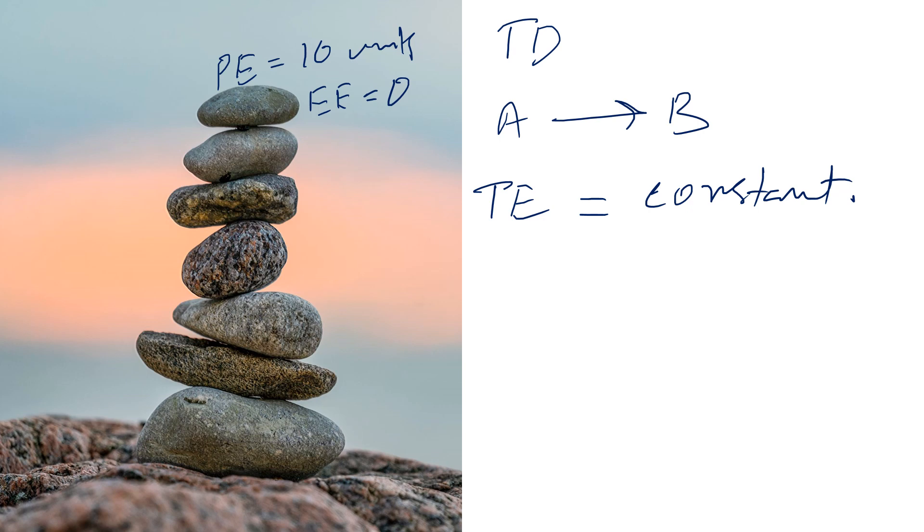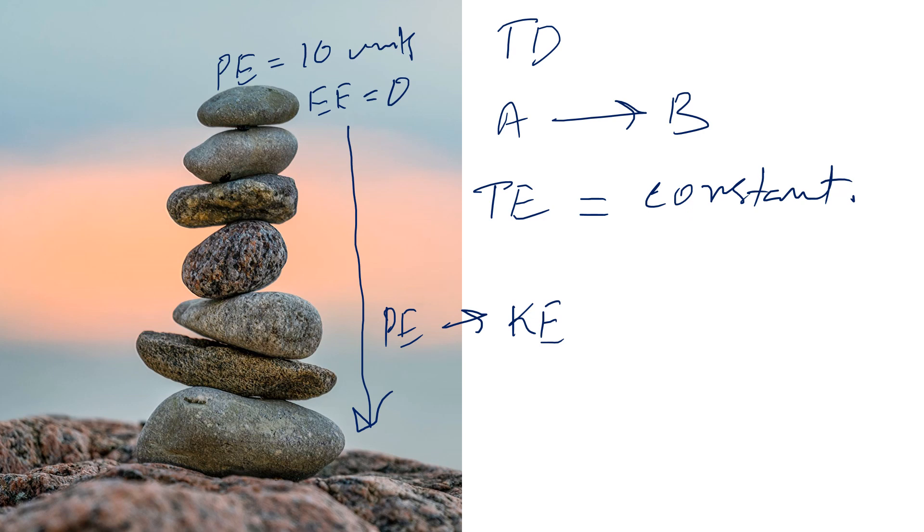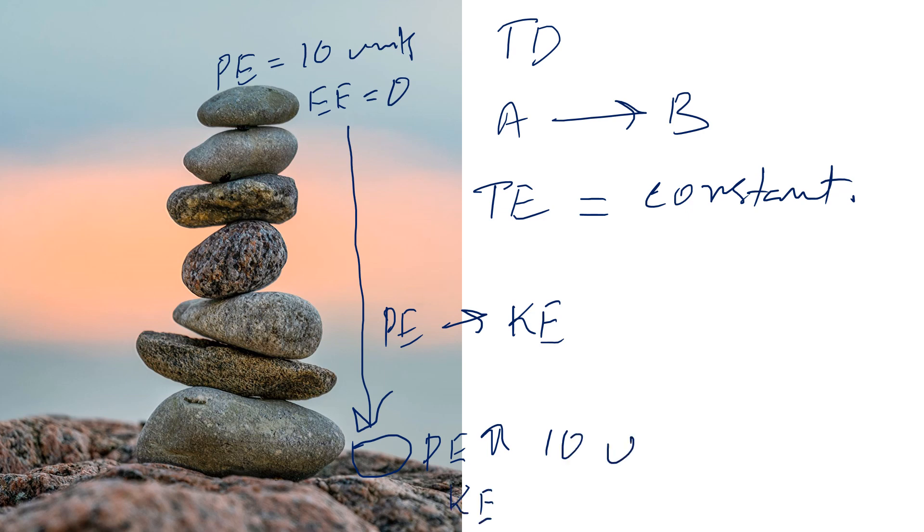If it fell, its potential energy will get converted into kinetic energy. When the stone reaches the ground again, its potential energy increases to 10 units and kinetic energy reaches to zero units.